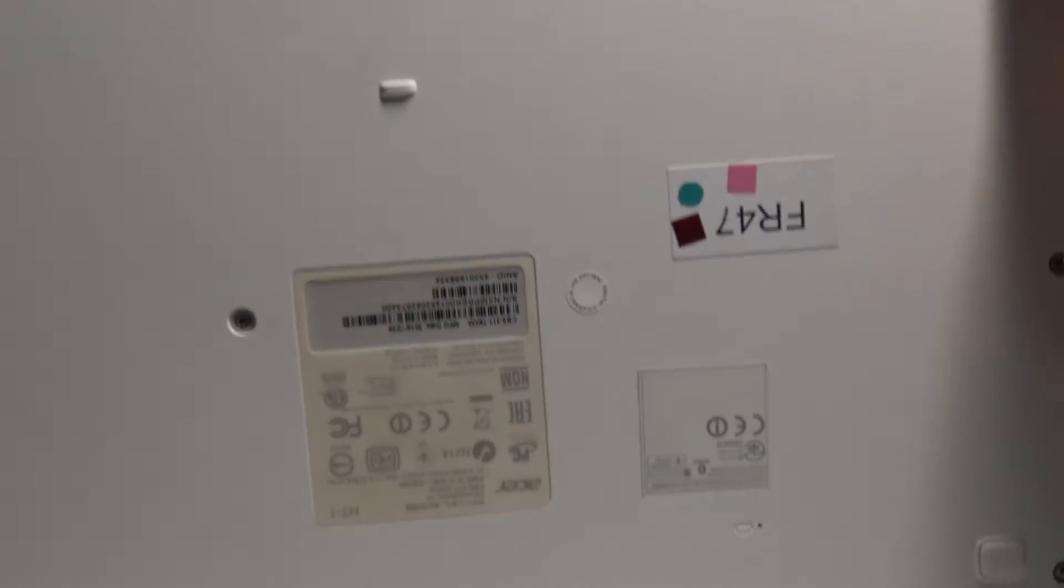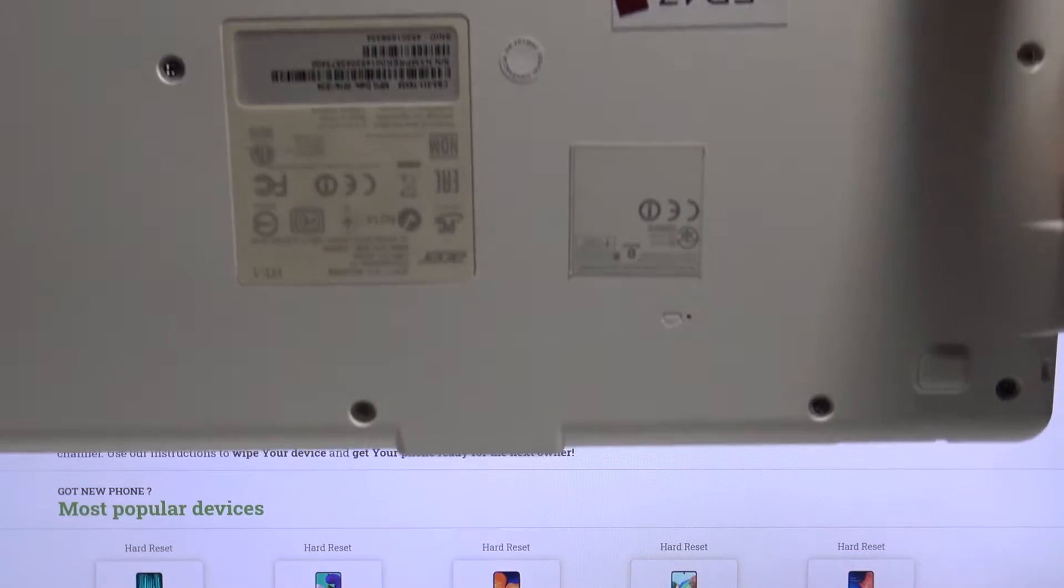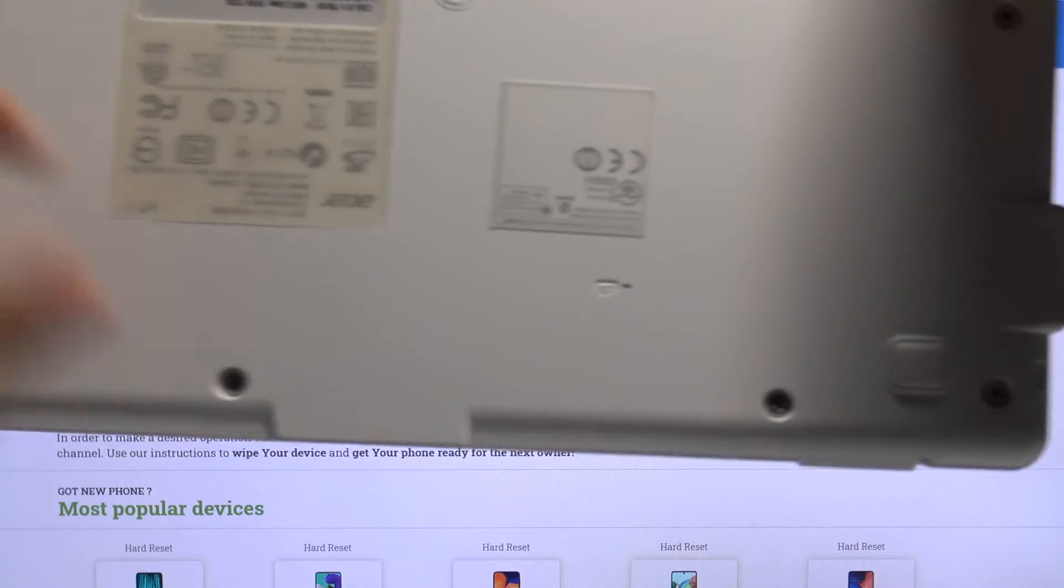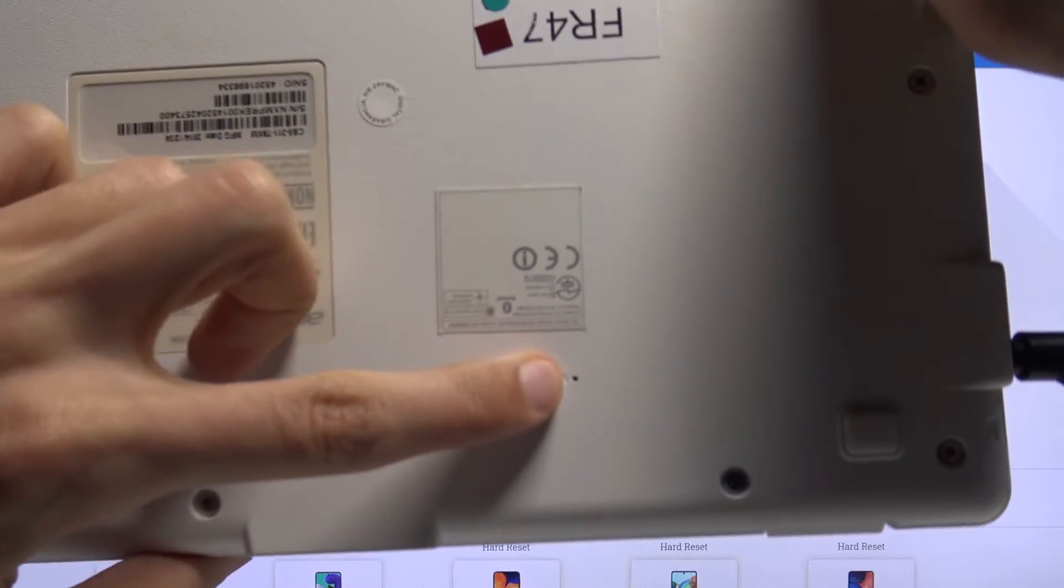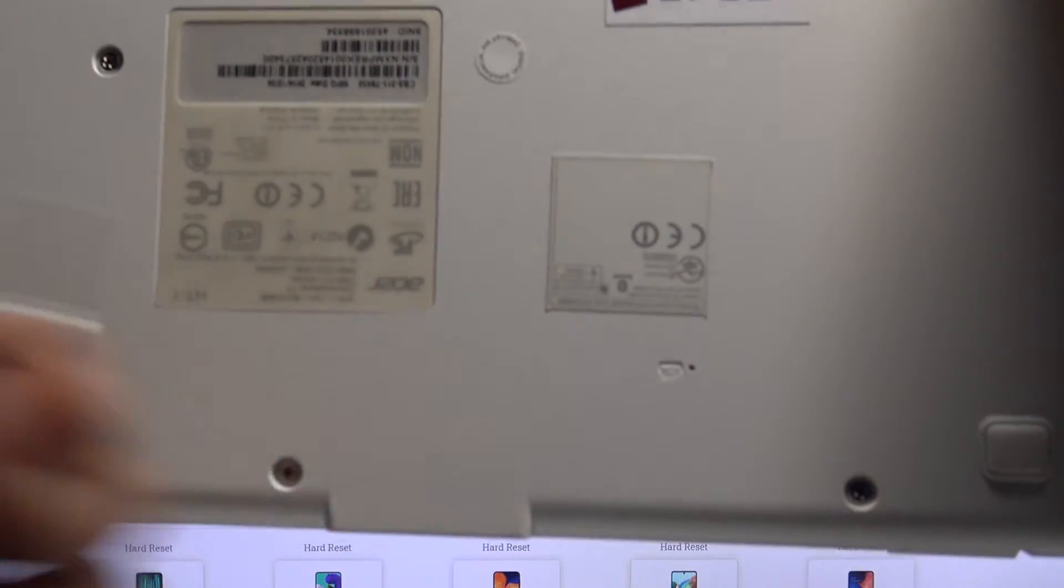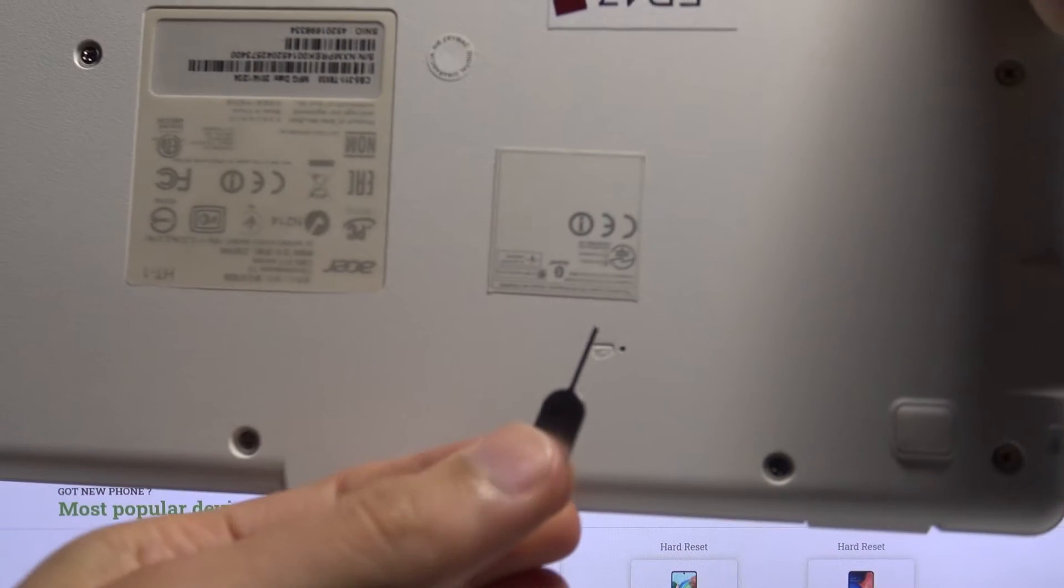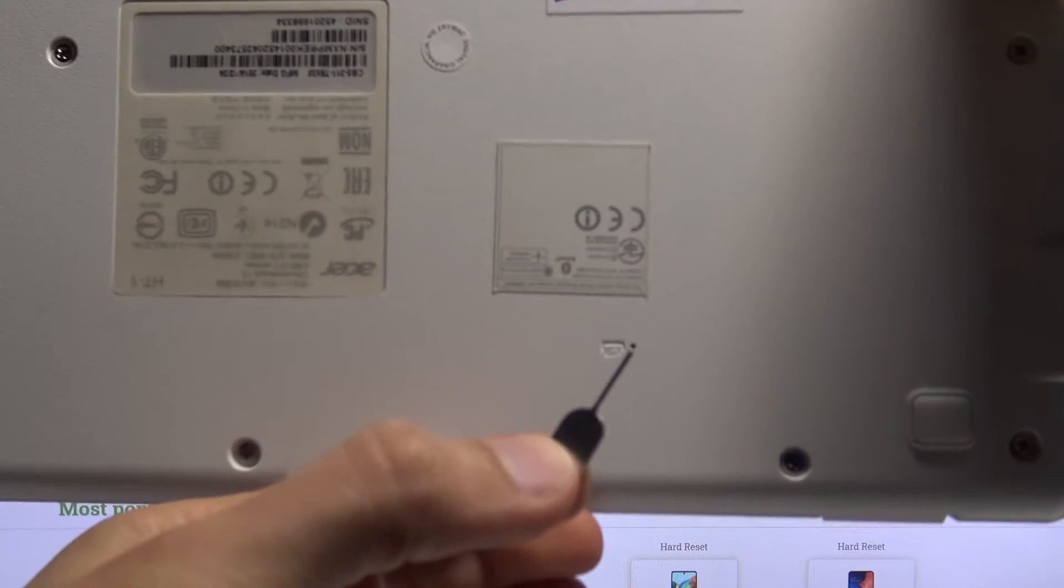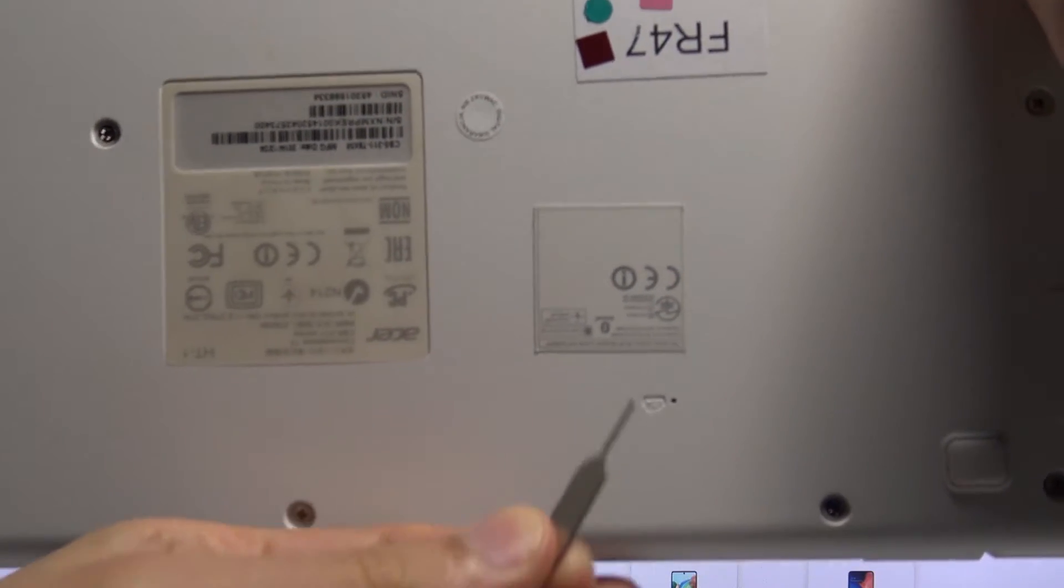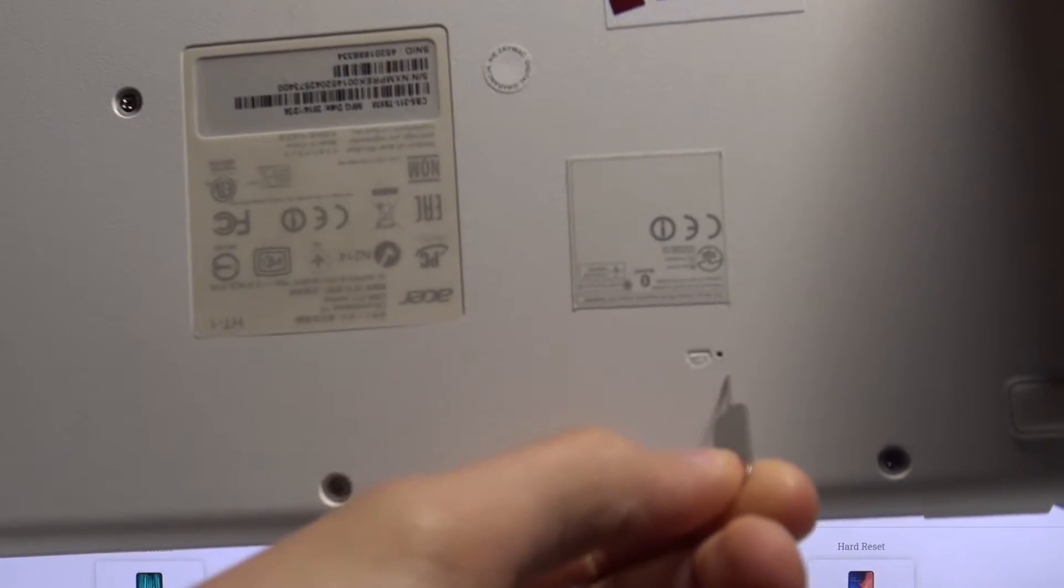Let me quickly show you. If I flip it up, you can see it right over here, this tiny little thing. Now you will need something like a needle or, for instance, a SIM ejector—I have one right here—and it will fit right in there.